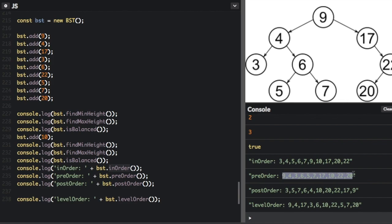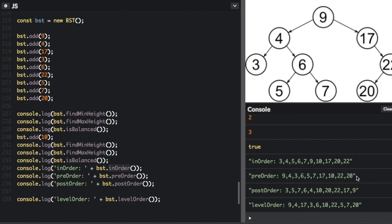For pre-order traversal, you explore the root nodes before the leaves. Reading off the numbers and matching them to the picture: 9 is first — that's the root node — then 4, that's a root node, then 3, then the next root is 6, then 5, then 7, then 17, then 10, then 22, then 20. So pre-order focuses on the root nodes first and then adds the nodes below.